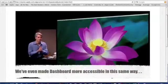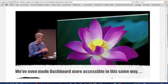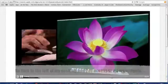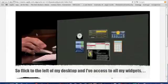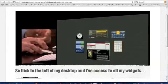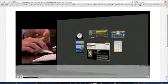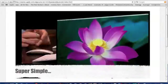Even made Dashboard accessible in the same way. So flick to the left of my desktop, and I have access to all of my widgets. Super simple.